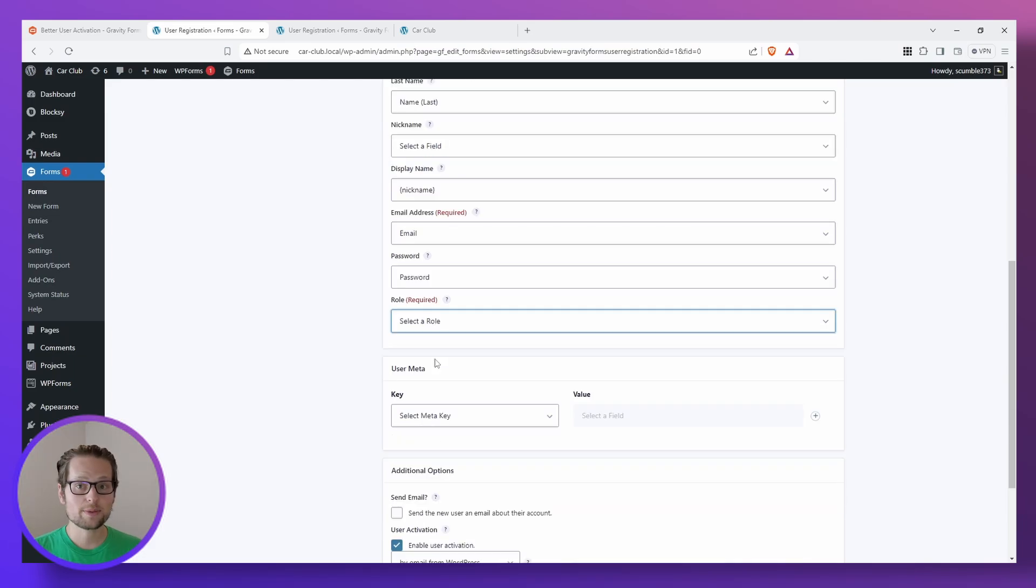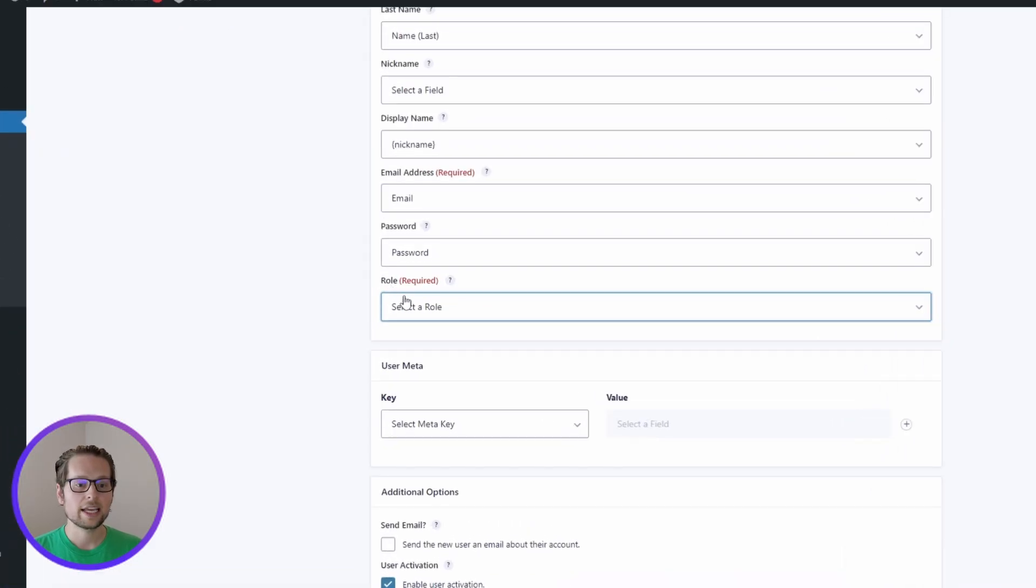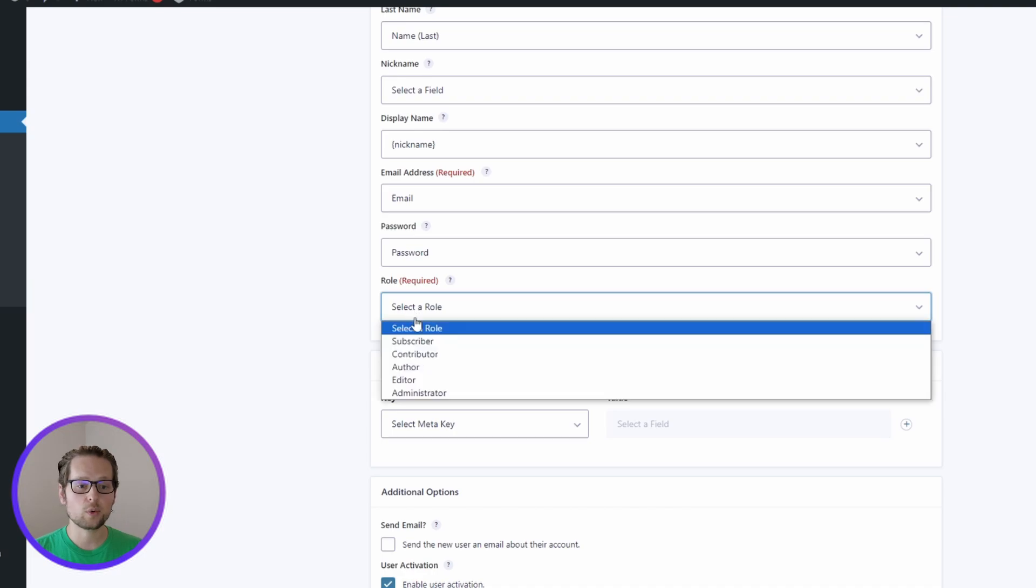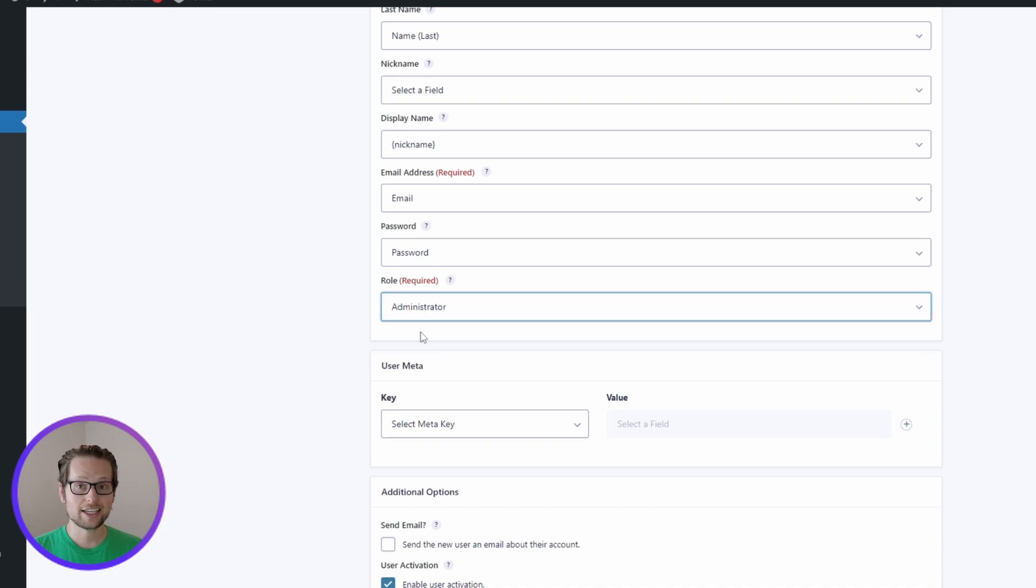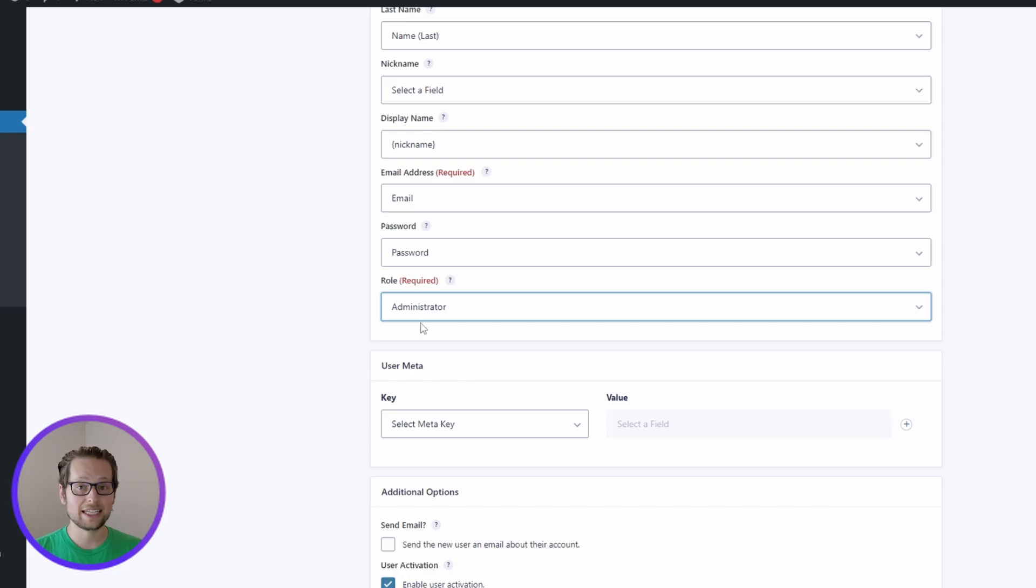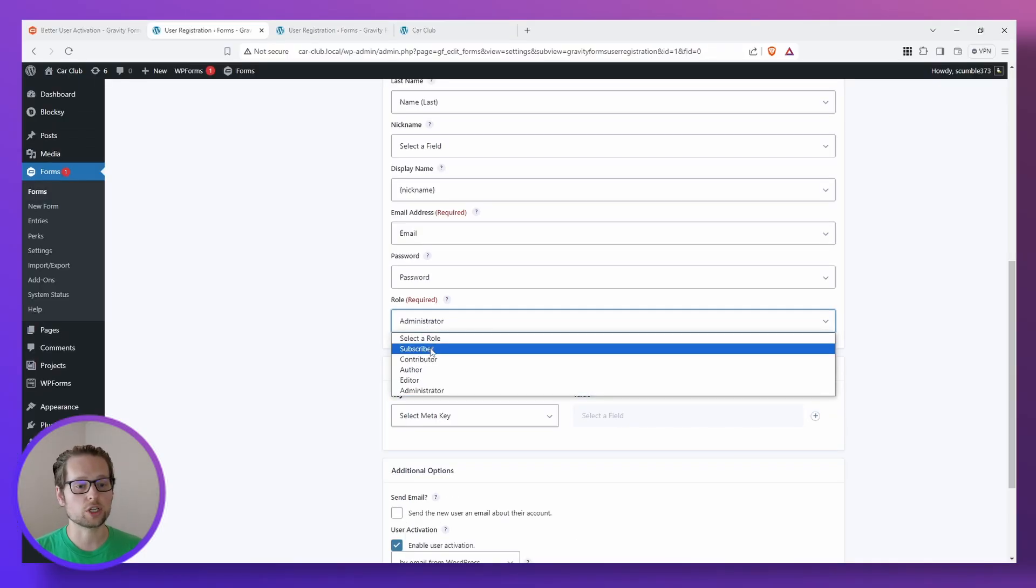One note to make about this final setting at the bottom here titled Role is to be careful when selecting Administrator. Selecting Administrator here will give the user who fills out this form complete access to your WordPress website and its settings. So just use that with caution. For us, we're just going to go with Subscriber.